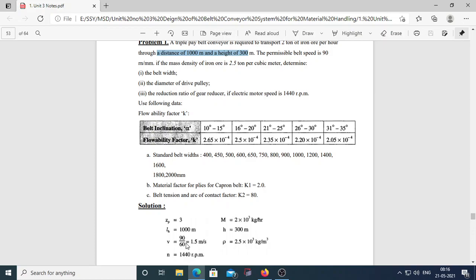Mass density of iron ore is 2.5 ton per cubic meter; rho = 2.5 × 10³ kg/m³. We want to calculate: capital B (belt width), Di (diameter of drive pulley), and the reduction ratio of the gear reducer, given that electric motor speed is 1440 rpm, along with flowability factor k and belt inclination angle alpha.